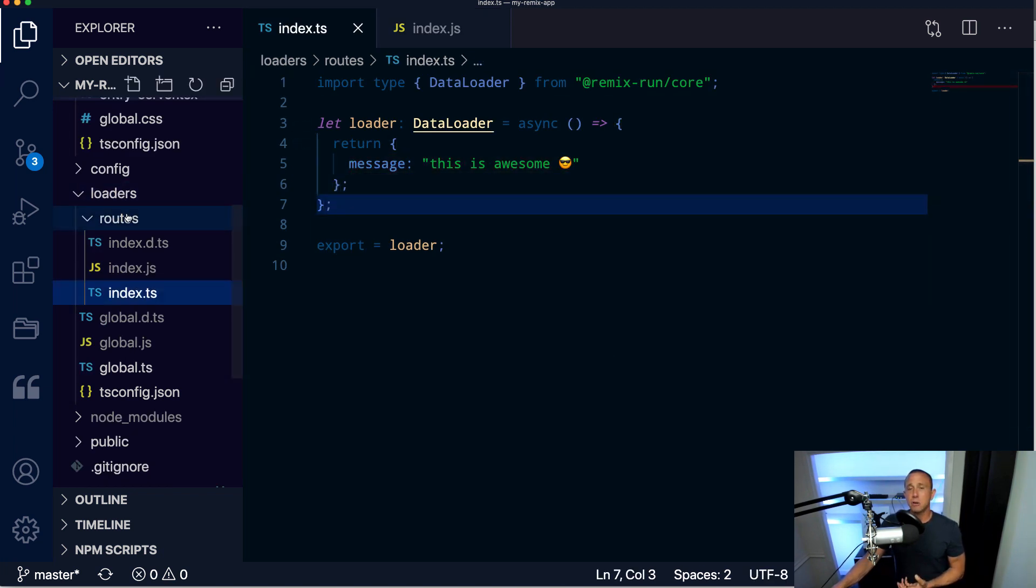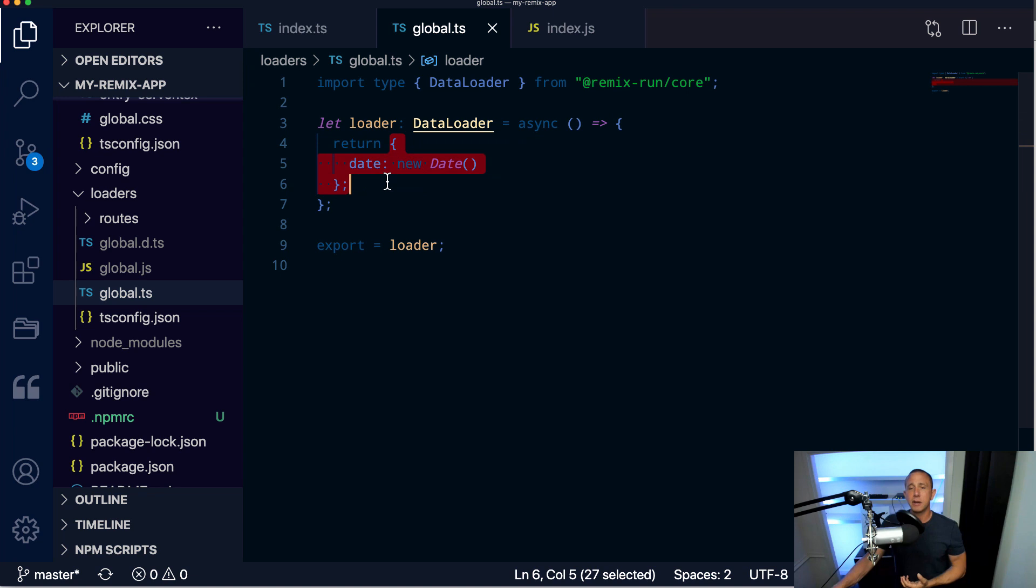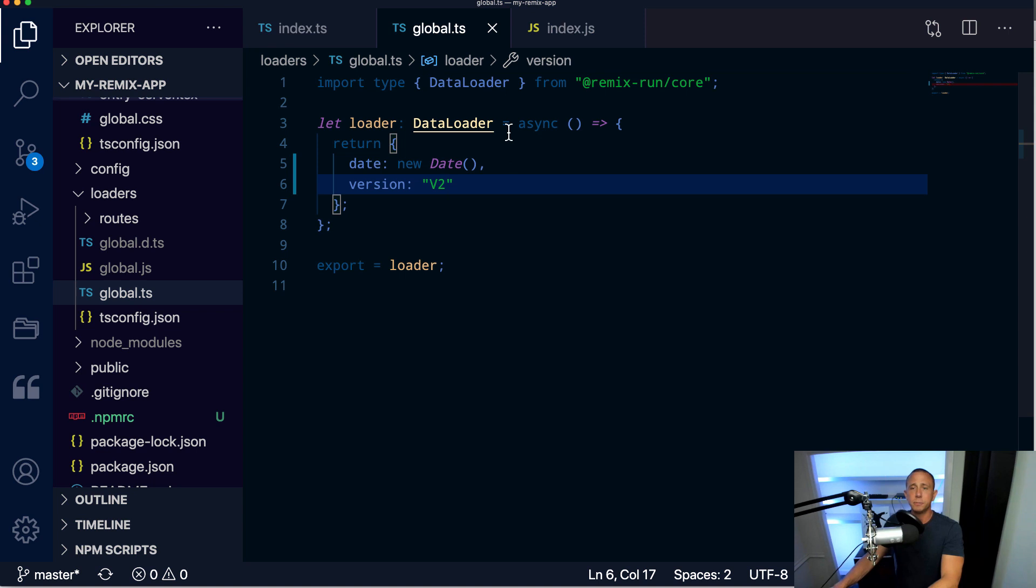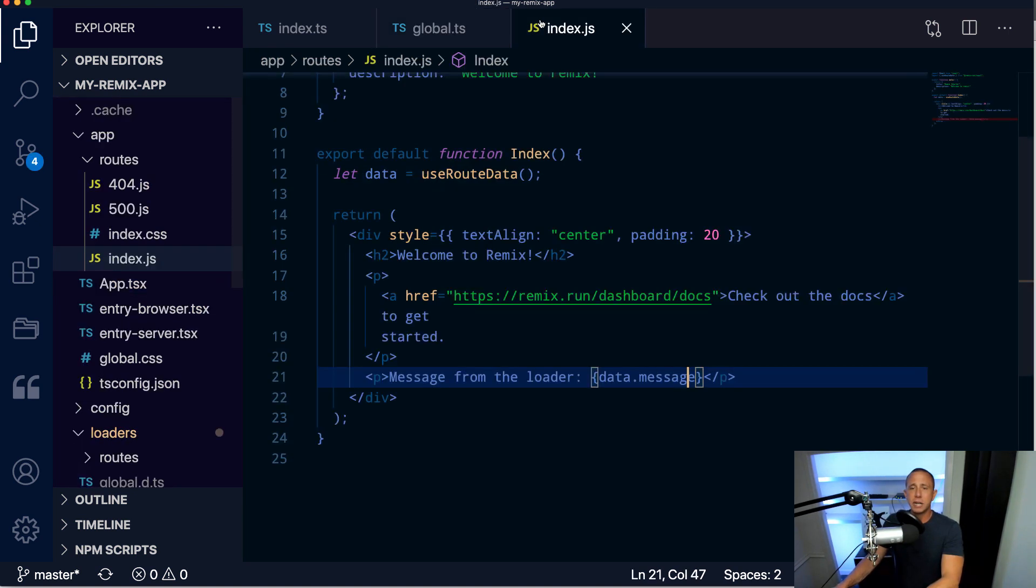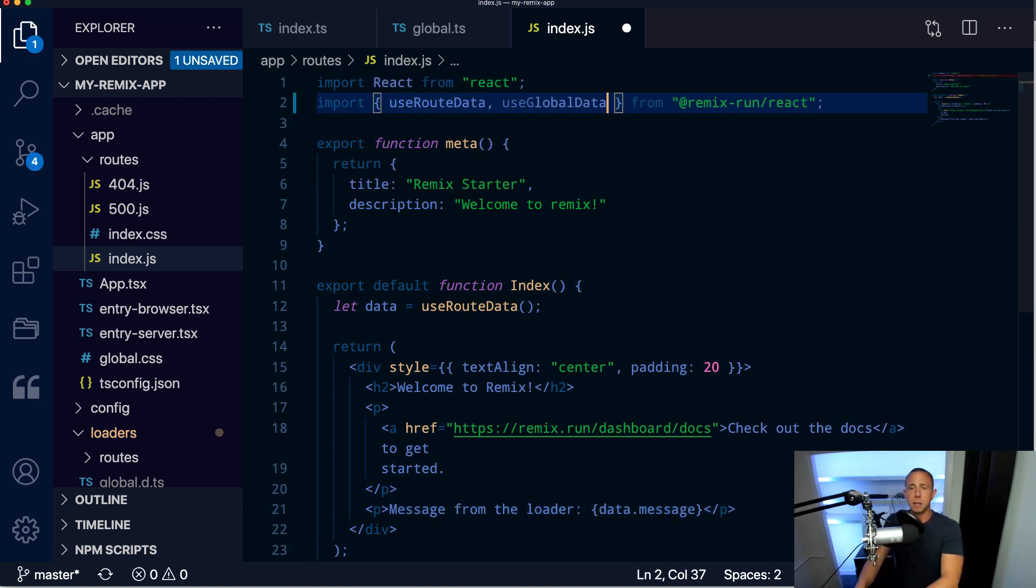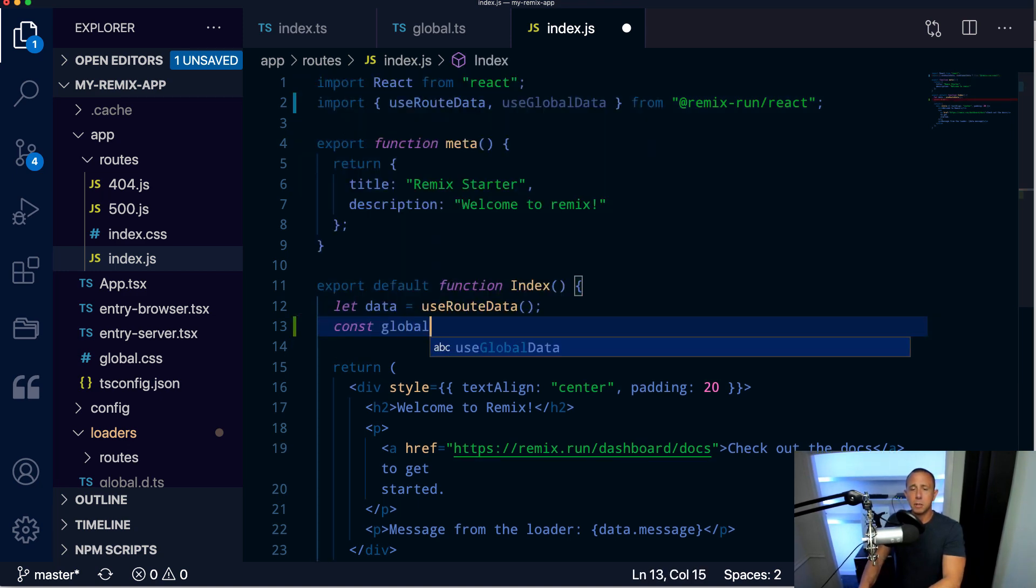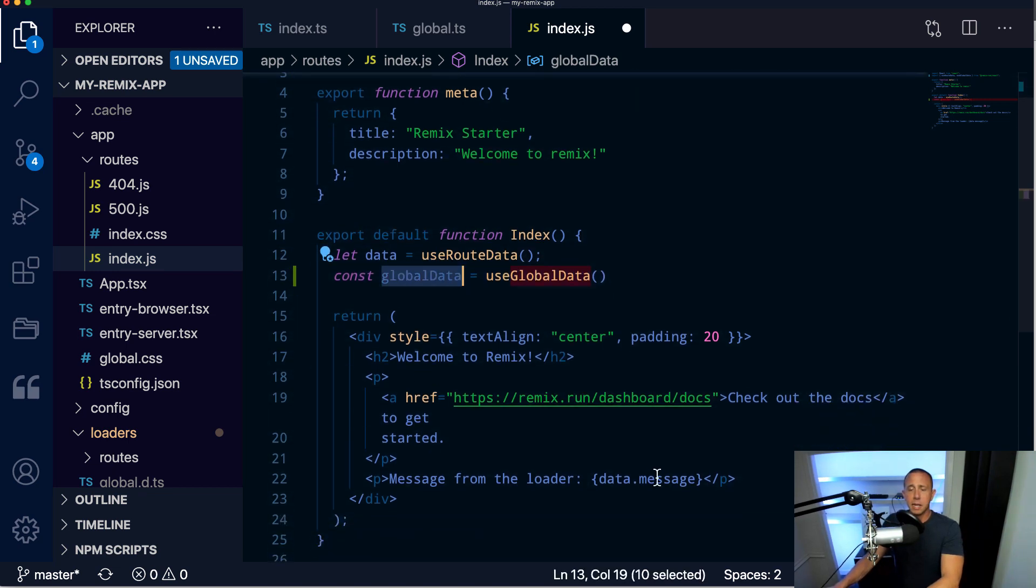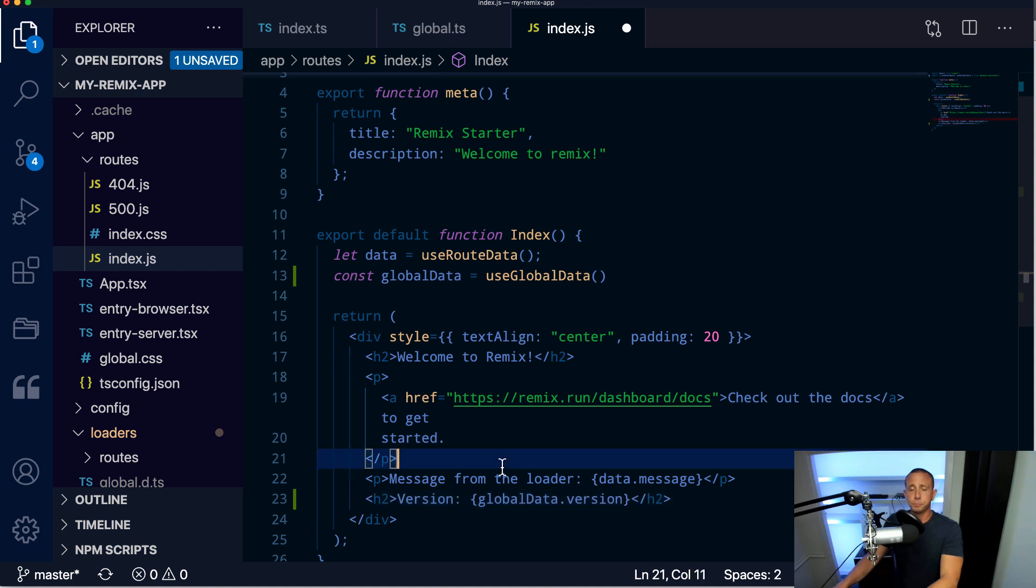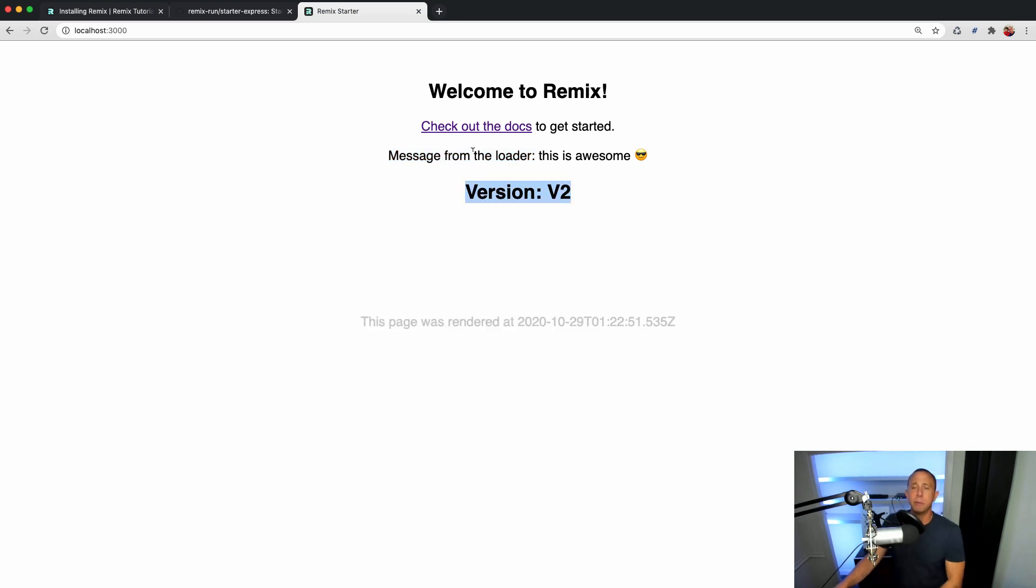Now there's also global data. If we go to global.ts, we see that we have an object that we're returning. Right now we have a date. But let's say we wanted to set some global variable here. This might be a good place to do stuff like user authorization, setting session information about a signed-in user or something like that. But for this example, let's set a version. And here we're going to set a version of v2. And then what we can do now is we can go into any of our files, and we can use the useGlobalData hook. And I might say const globalData equals useGlobalData, and then I might say version equals globalData.version. And then we should be able to save and refresh and see that we have that global variable available.